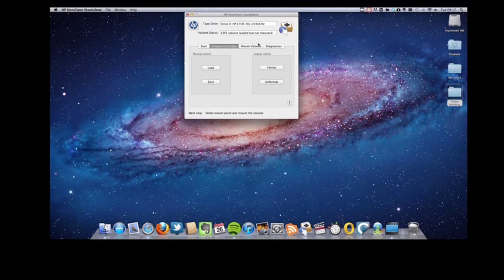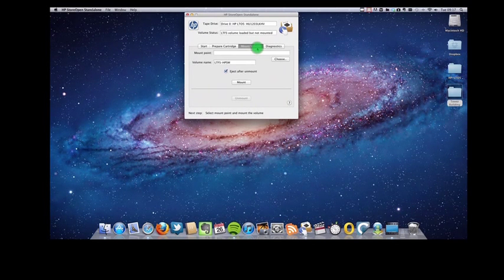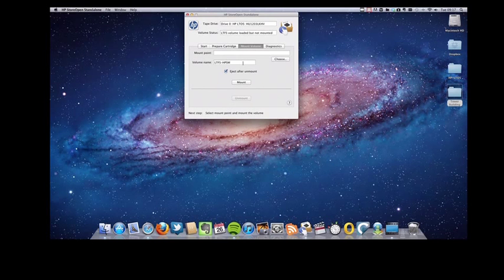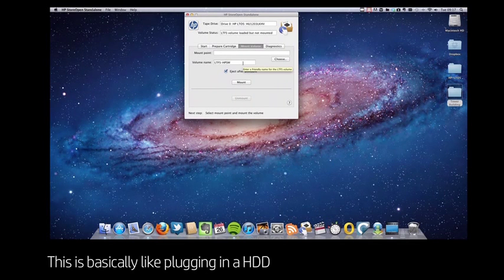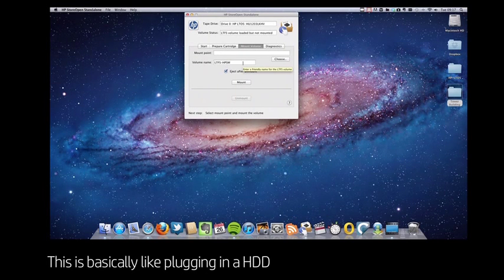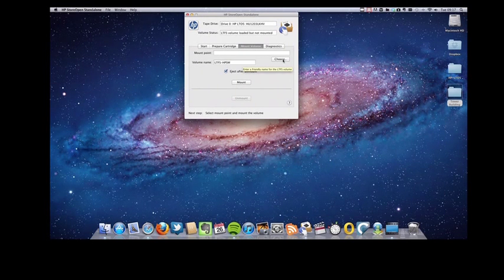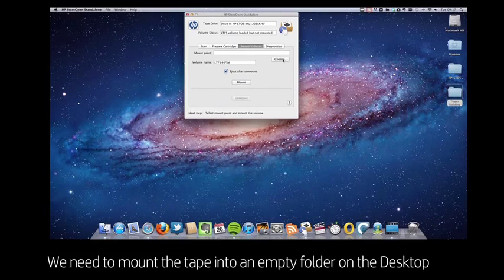Now what we're going to do is mount the cartridge as a volume, which is pretty much the same as plugging in an external USB or FireWire drive.